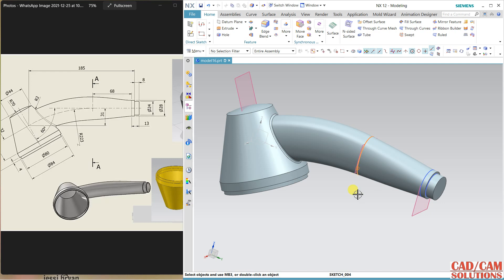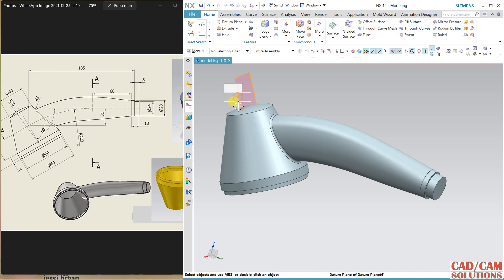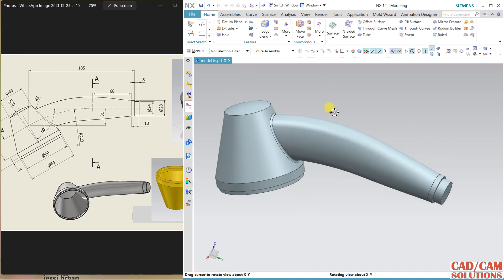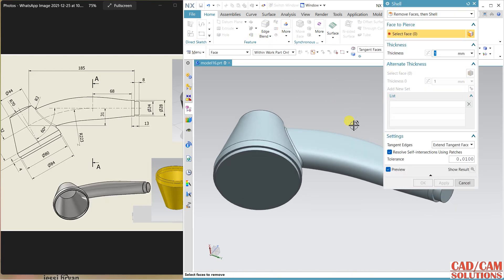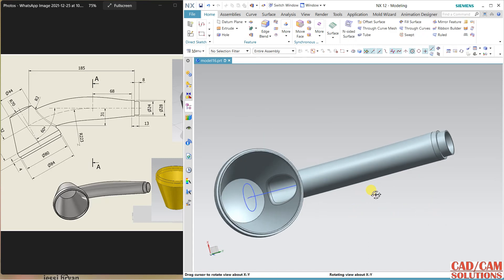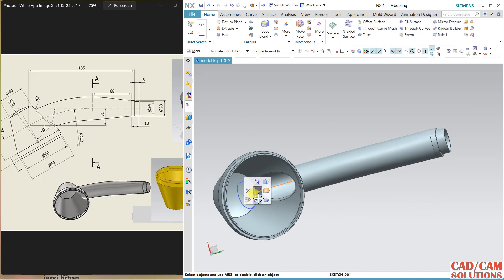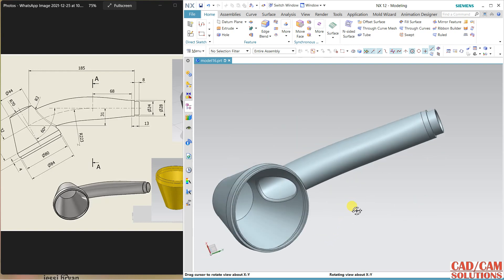Hide all the planes and sketches. Now make the shell — select the Shell command. Set the thickness, remove this face and this face as well, and click. Hide the remaining sketches. This is the final result — hope you got it.